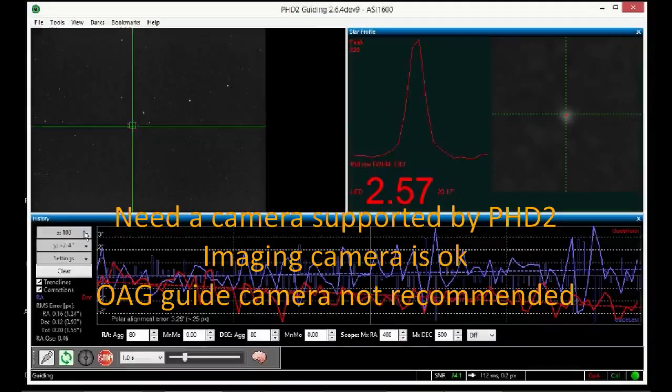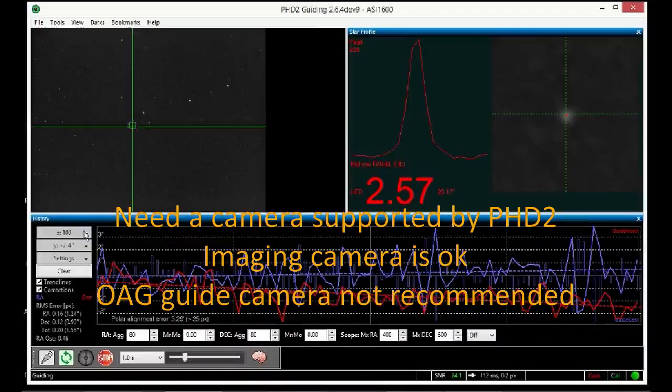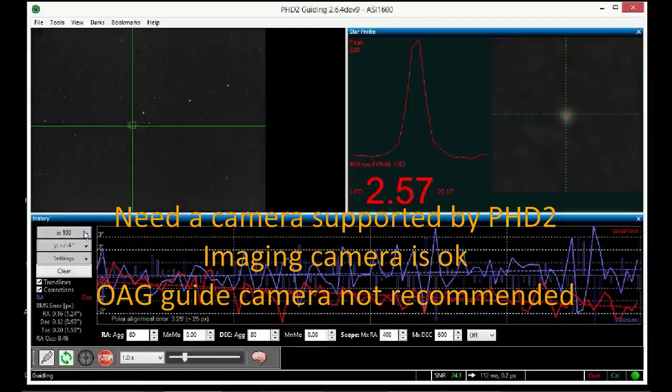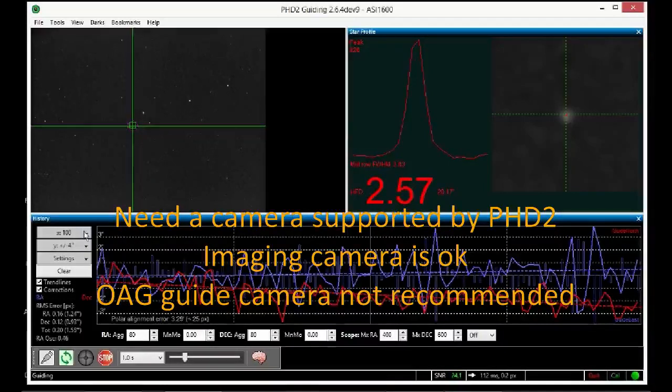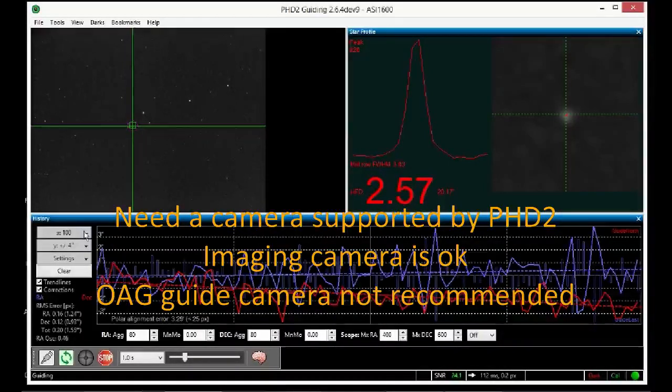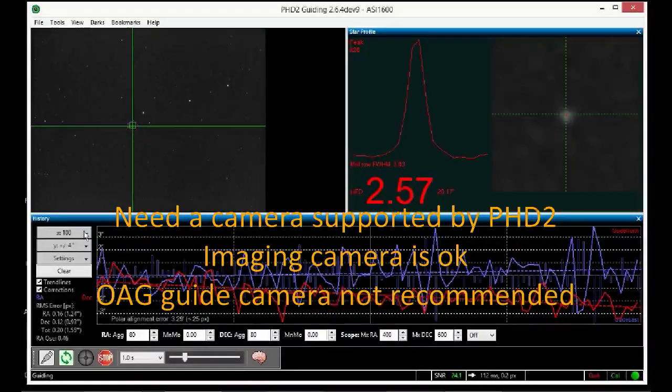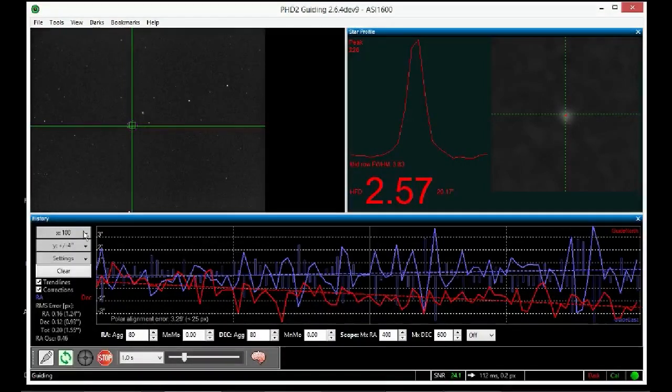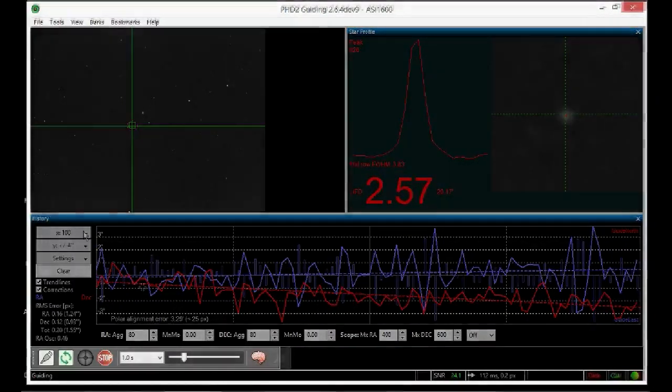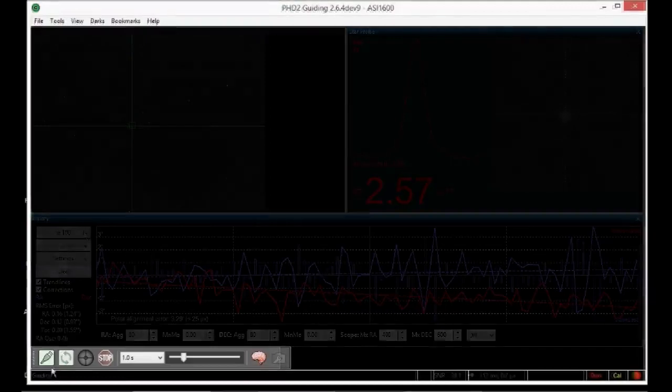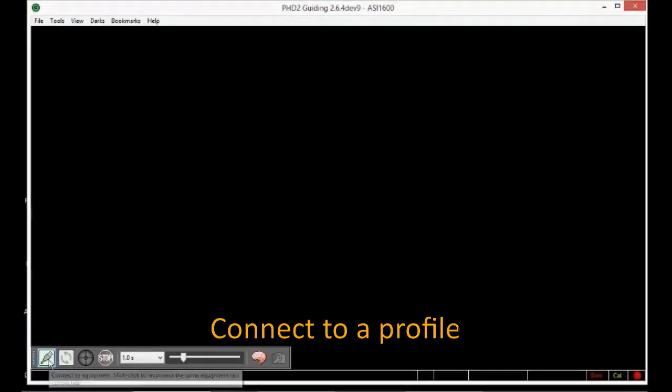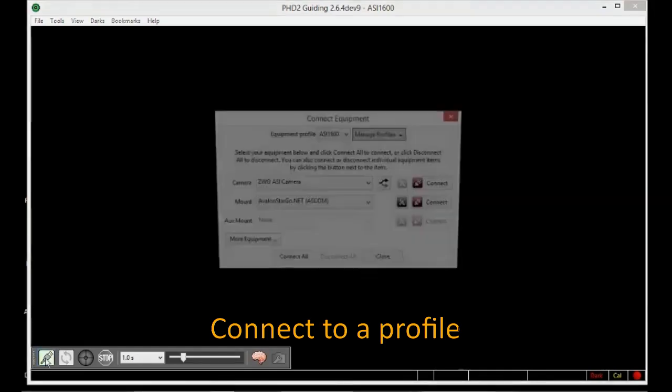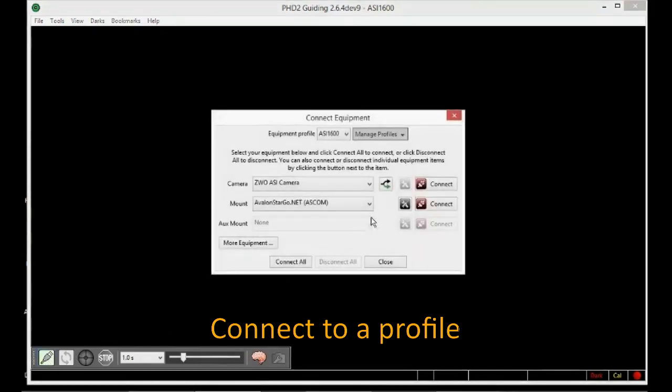You'll need a camera that is supported in PHD2 and has a reasonable field of view. A guide camera through an off-axis guide is usually not suitable, but an imaging camera could be used if PHD2 supports it. To start out we launch PHD2 and connect it to a defined profile. In this example we're connecting both the camera and the mount.